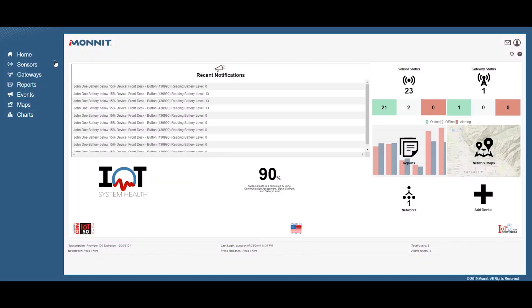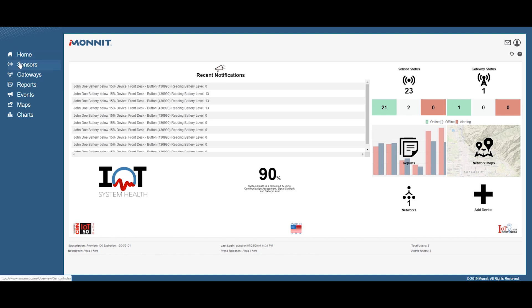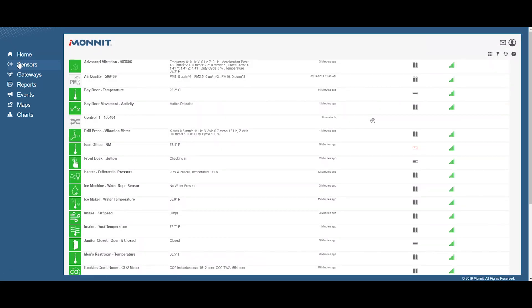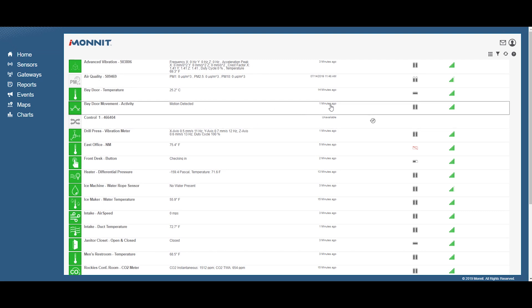Lastly, open iMonit and select sensors from the main navigation menu. Verify that iMonit is showing the sensor has a full battery level.